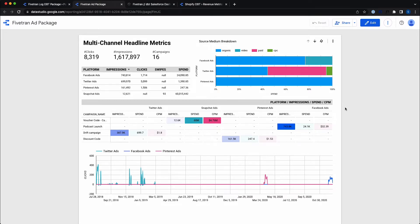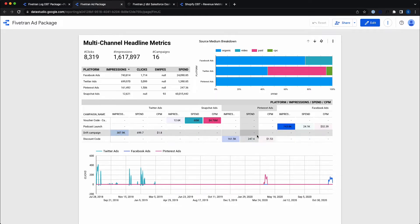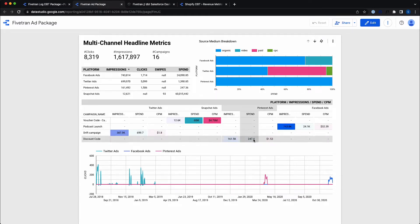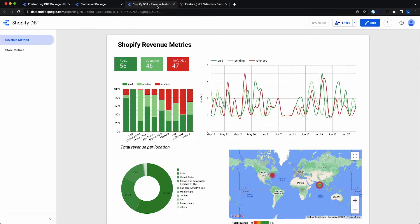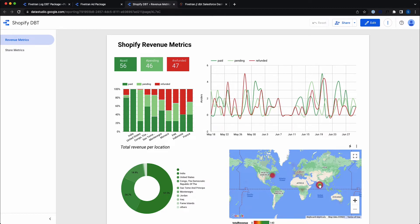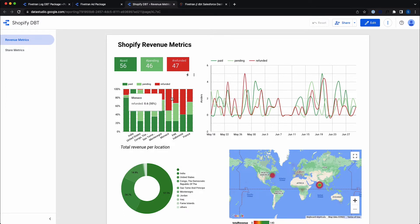From this dashboard, we can see things like number of impressions, number of clicks, and so on. We've also created a Shopify dashboard, which shows us where our customers are based and whether our business has been paid, is waiting for payment, or has refunded a payment for different attributes in our data.